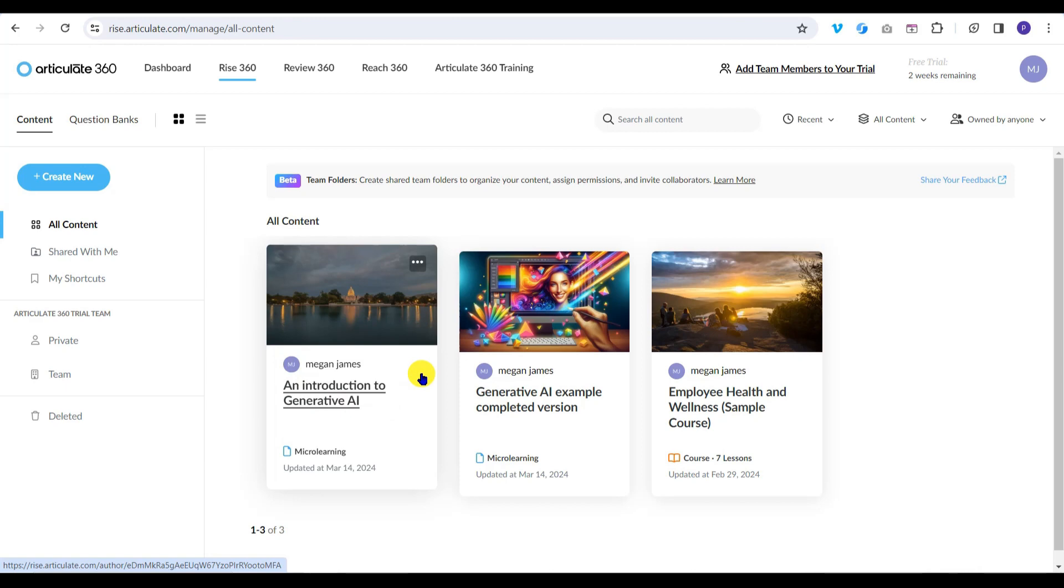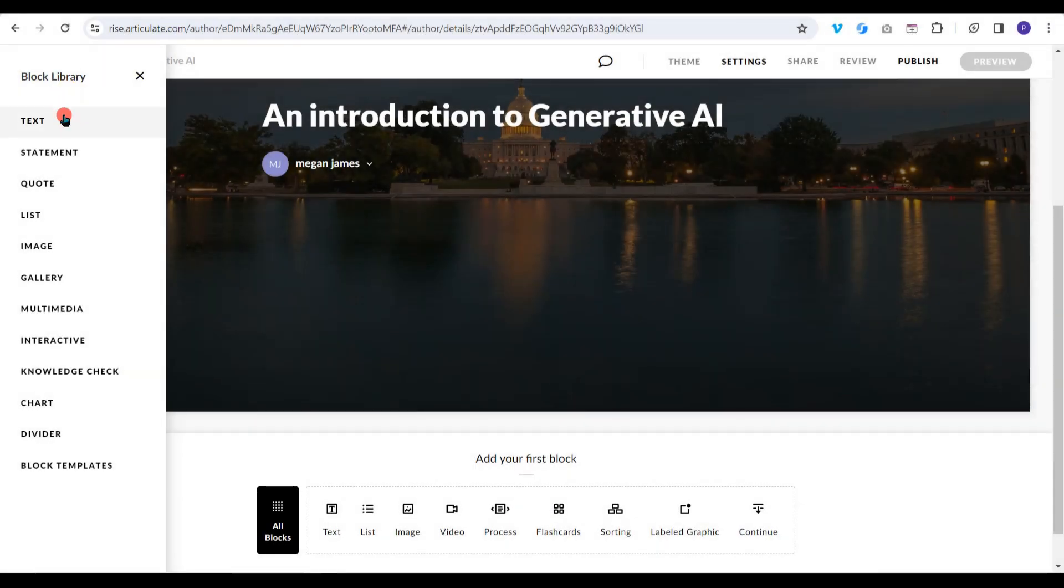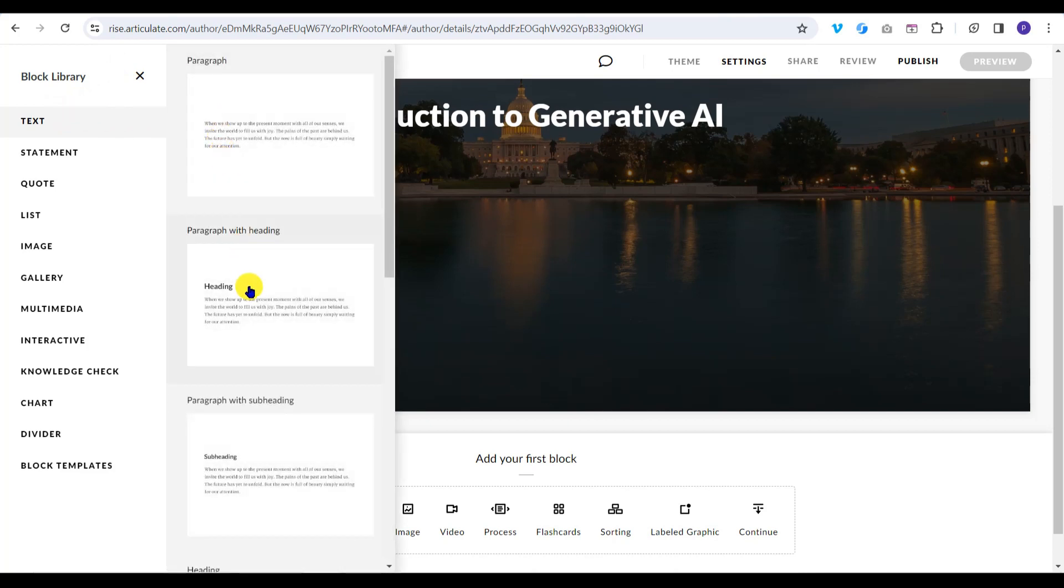We're up and running. In the next explainer, I'll explore the content blocks available in RISE 360 and start adding text and images to the start of my micro-learning. I'll see you next time.